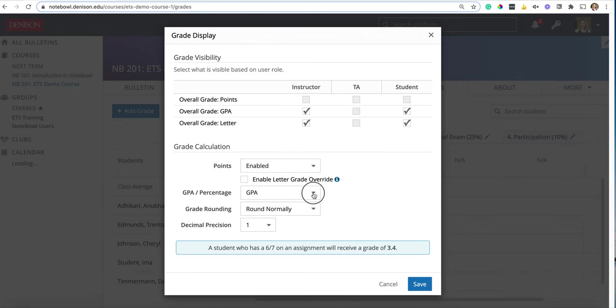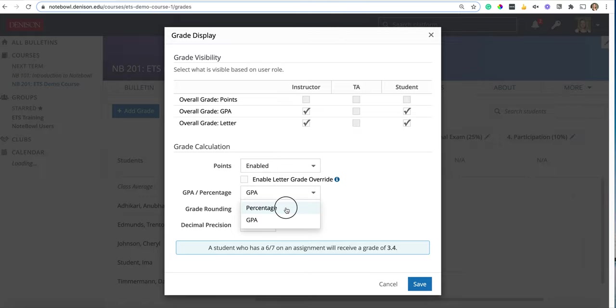For the purpose of this demo I'm actually going to use a percentage scale since we found that that's what more Denison faculty members use.